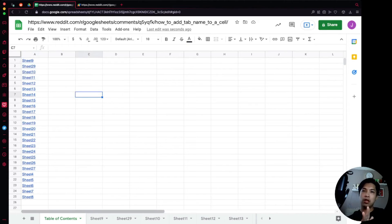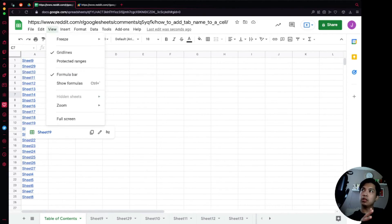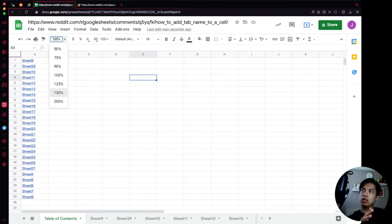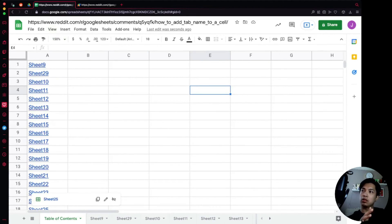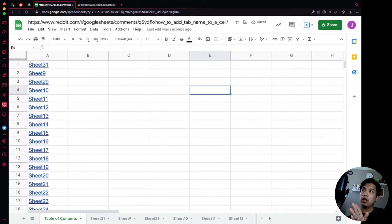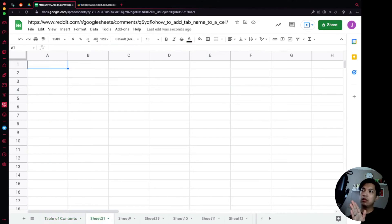So one more time real quick for anybody who might have missed it. We're going to actually, let's go ahead and just increase the zoom function over here. We're going to say add new sheet and then it's going to flash and Sheet31 is now labeled up top. We can click into it and it'll take us directly to Sheet31.